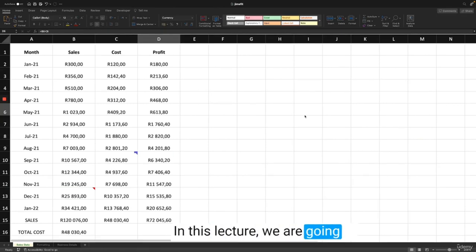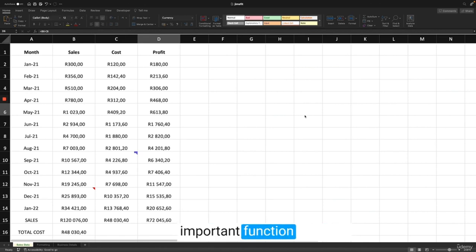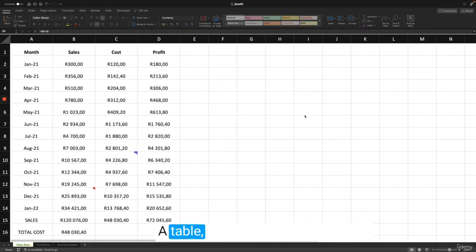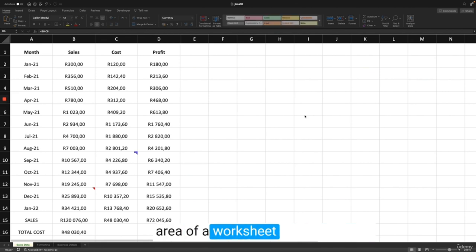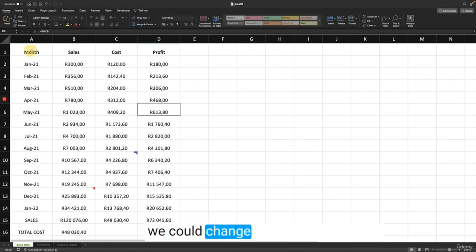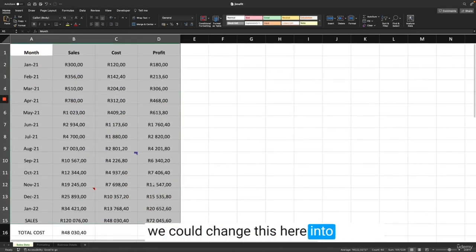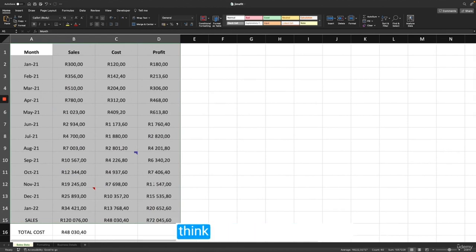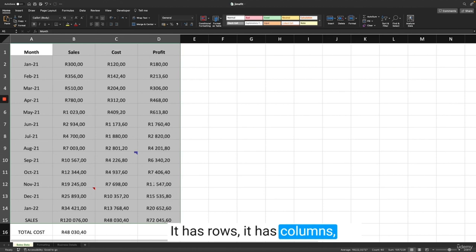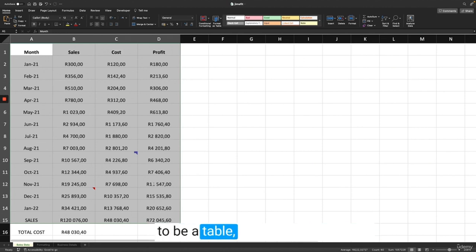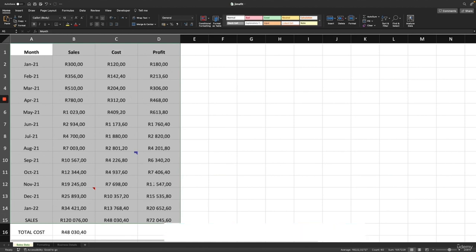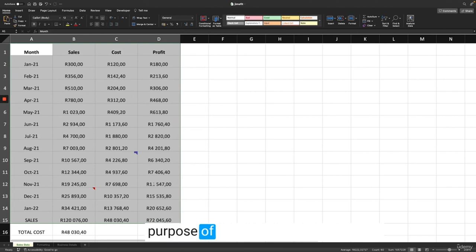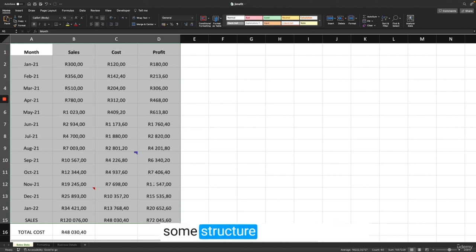In this lecture we are going to start covering tables in Excel. Tables are an important function of Excel. A table is a specifically designated area of a worksheet. You may already think your data is a table because it has rows and columns, but tables in Excel are a different format — when you select something to be a table, Excel gives it special properties that make certain operations way easier and help prevent errors.